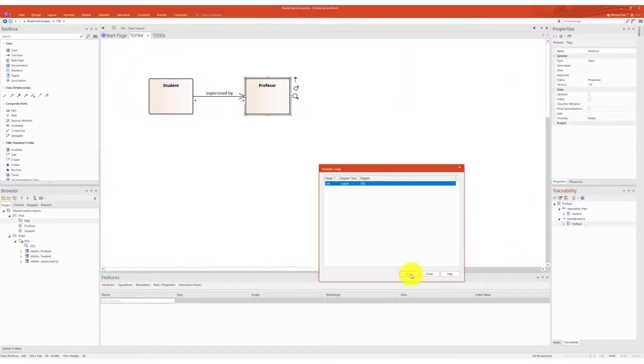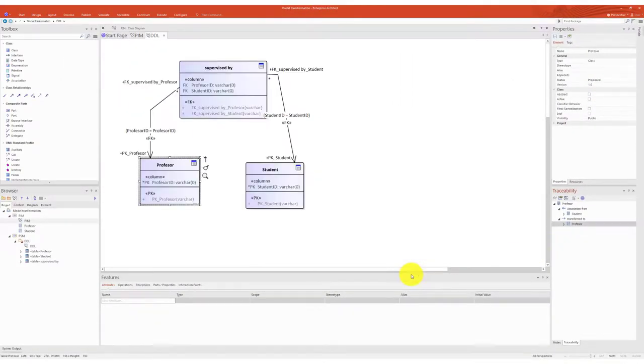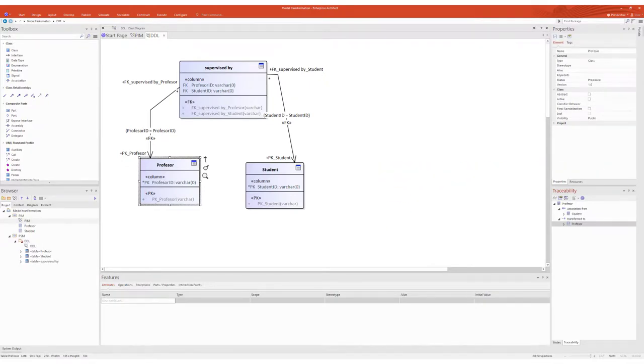This link is not a visible relationship in the diagram, but only a logical connection between the original model element and the model element transformed from it.